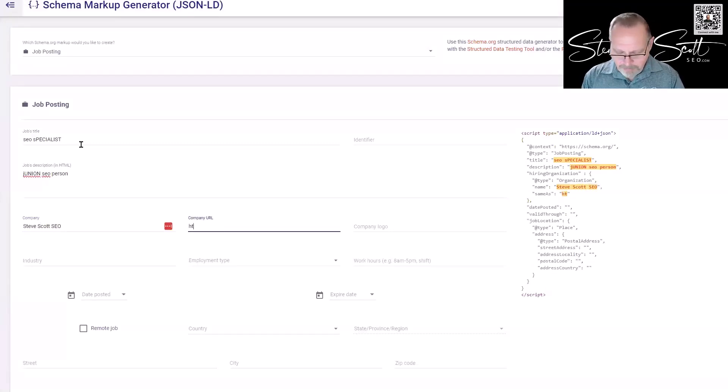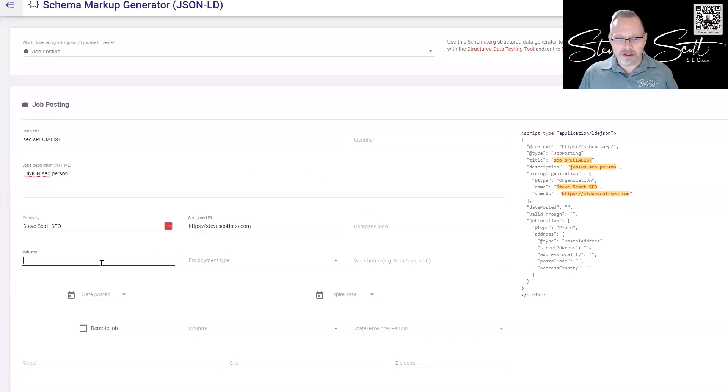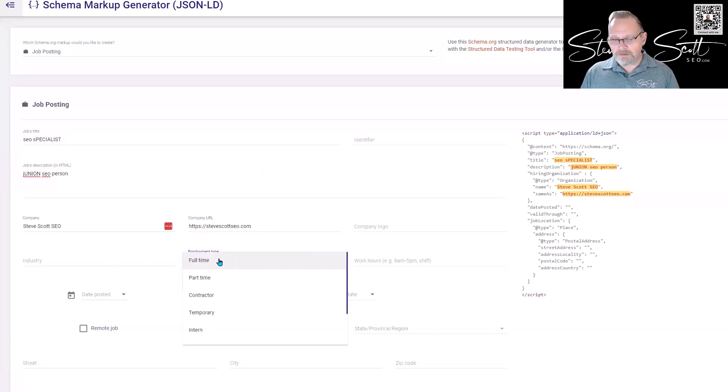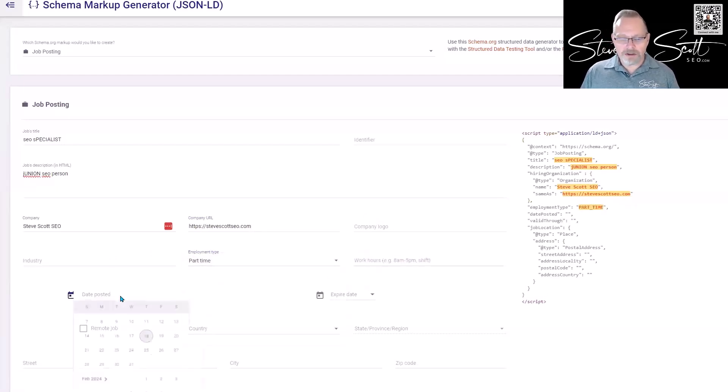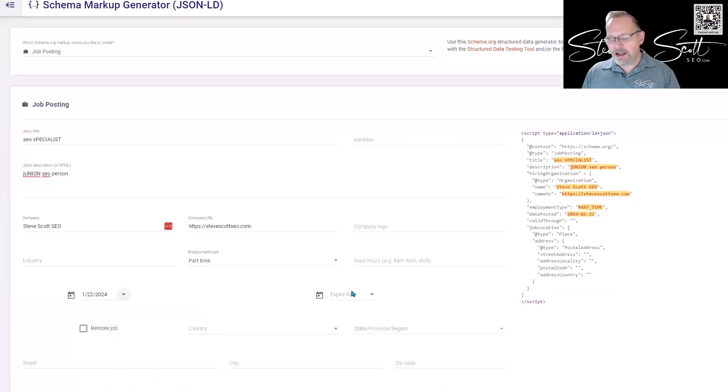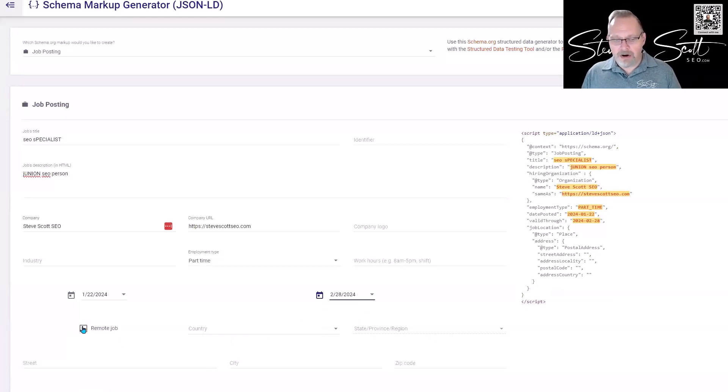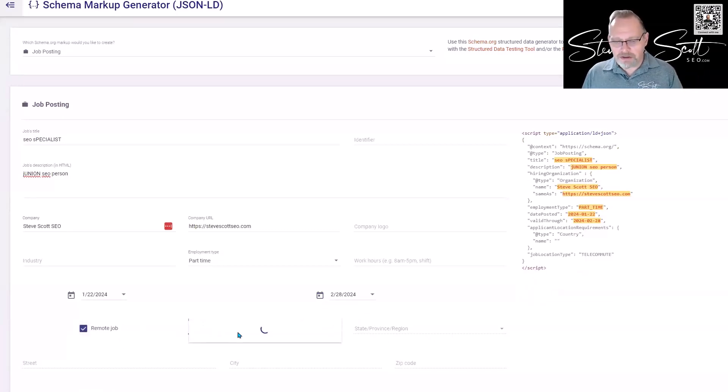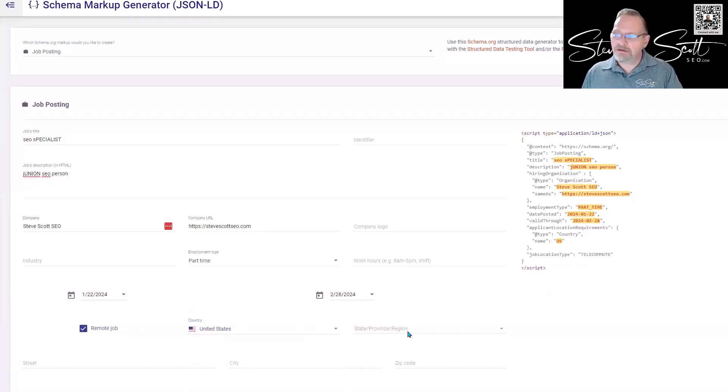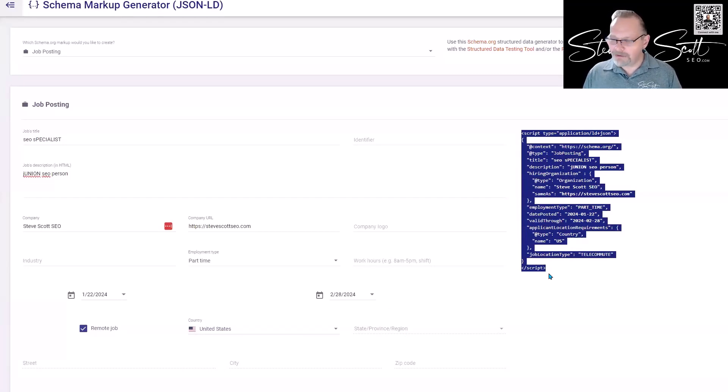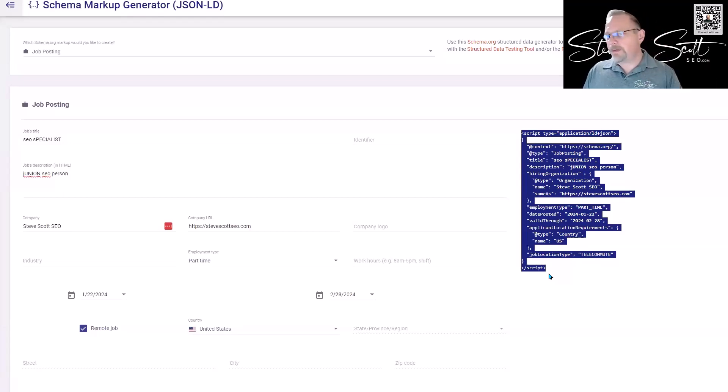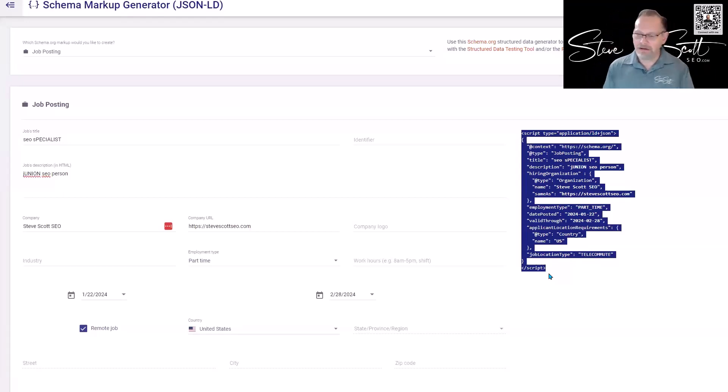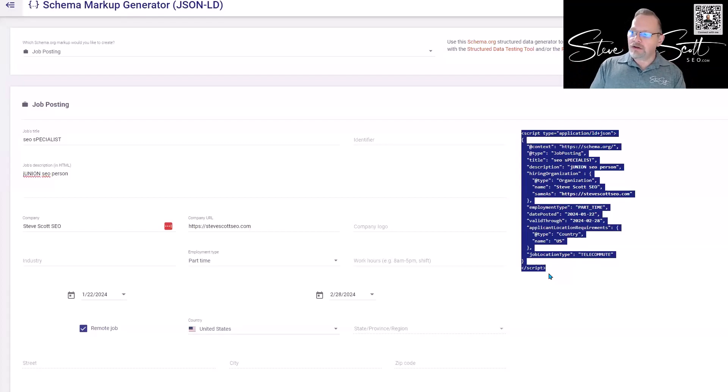I'm not going to fill all of it out, obviously. You can put a link to the company logo, what industry you're in, what kind of employment—full-time, part-time. I'll say part-time. What are the work hours? When is it being posted? I'm going to post it on the 22nd and it expires—I'll pick a date. Is it remote? Sure. What country? It's in the U.S. What state? It's in Florida. And look what's happening as I'm doing this—as I fill out this form, the script that I need is being built for me. All I got to do is copy that script and make sure it goes on the page that the job posting is on. As long as that script gets on that page, whether it's in the header, footer, or even in the body content—the scripting won't be visible. If you're using builders like Divi or Elementor or the other ones out there, they usually have a code widget. You slap this code in there and boom, it's on the page, you're good to go.